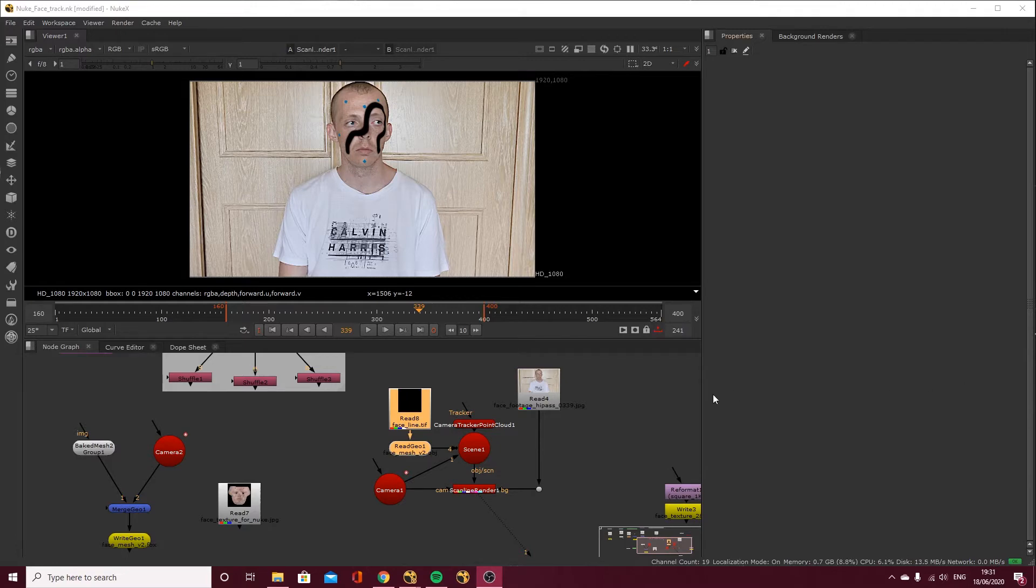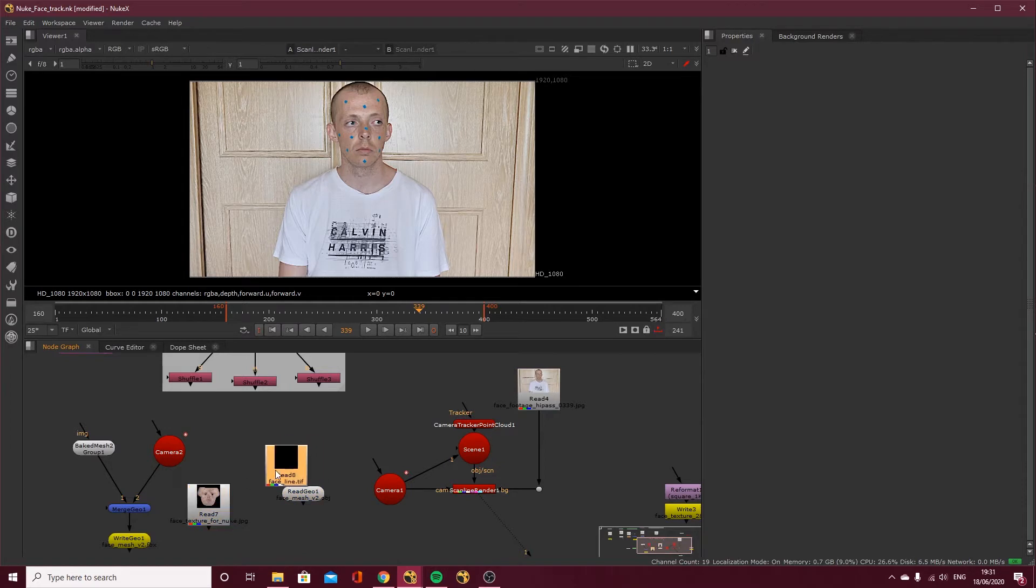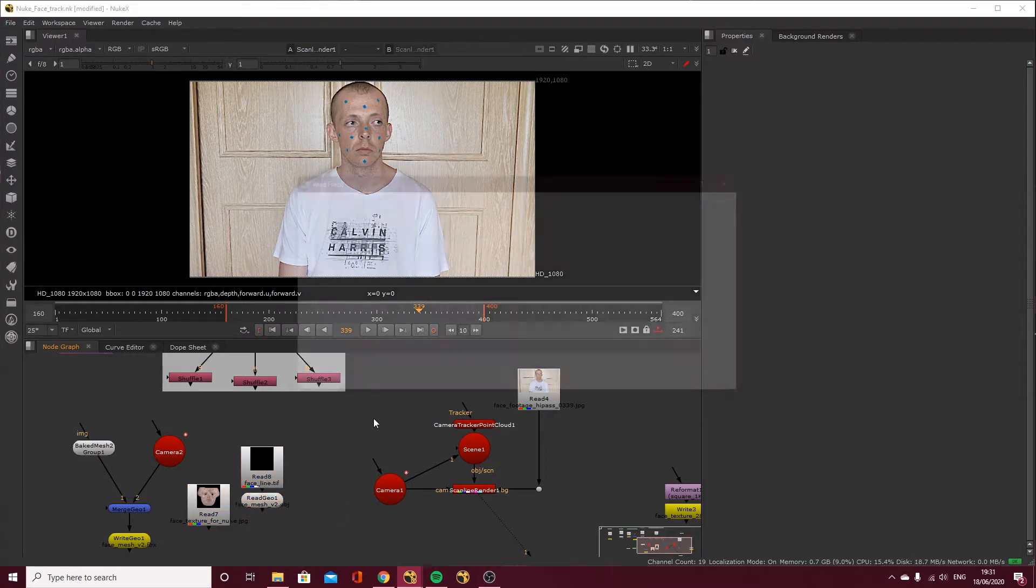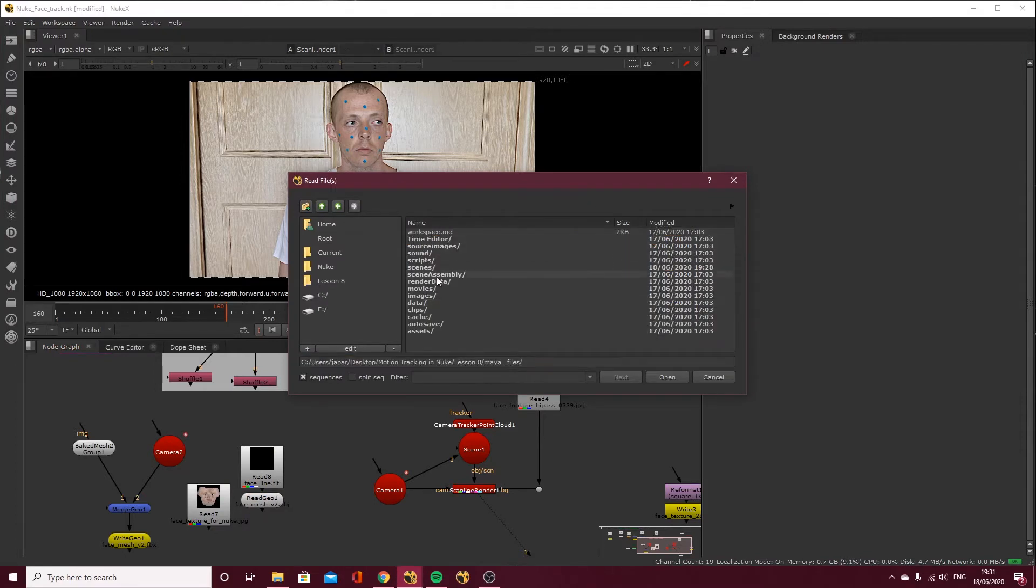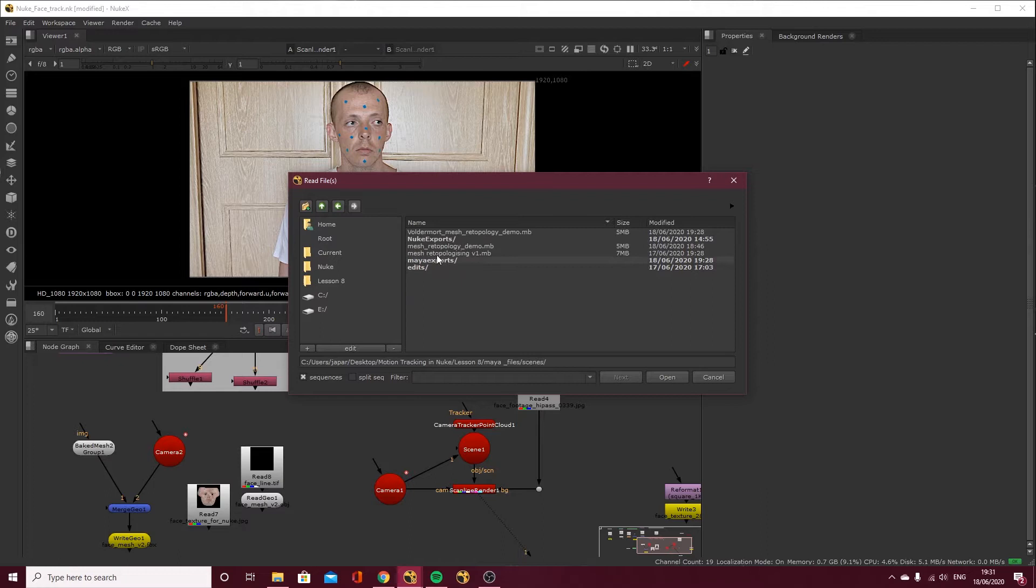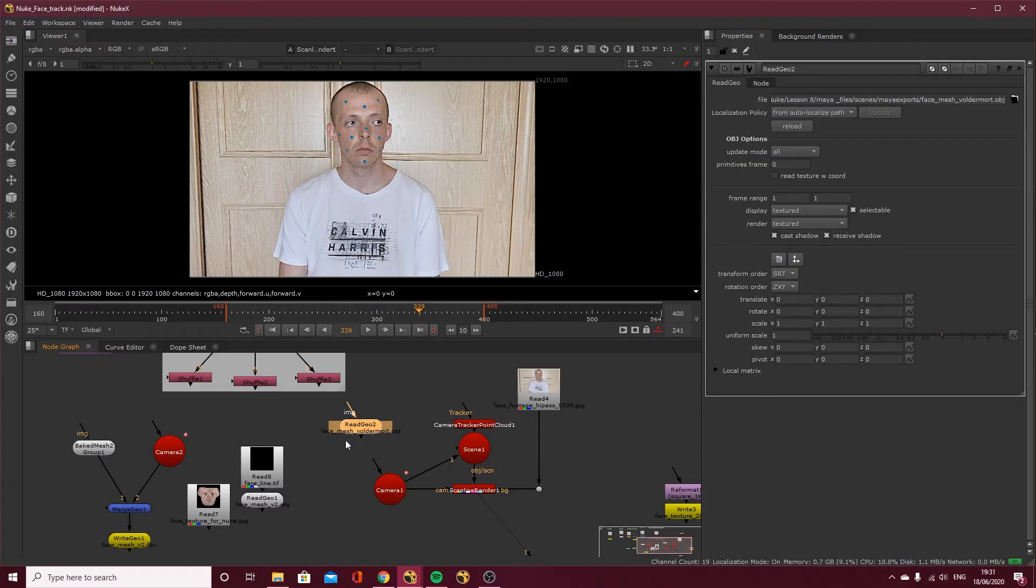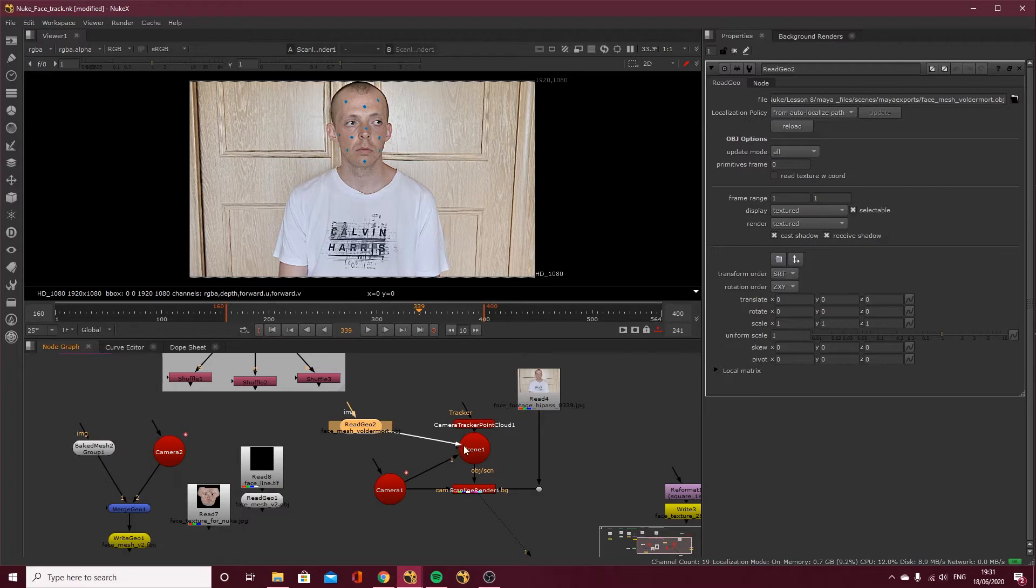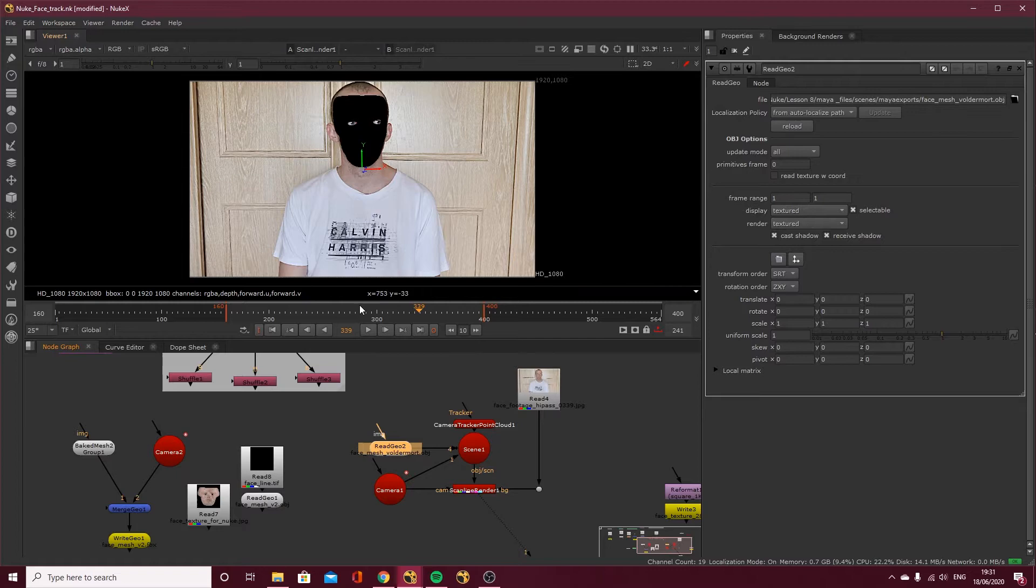Okay, we're back in Nuke. I think you kind of know what we're going to do here. I'm going to pull this off to the side and I am going to read in my geometry. So that's in Maya files, scenes, Maya exports and face mesh Voldemort OBJ and click open and then we want to plug this in to our scene. Now we want to do the same as we did before, export a texture based on this.